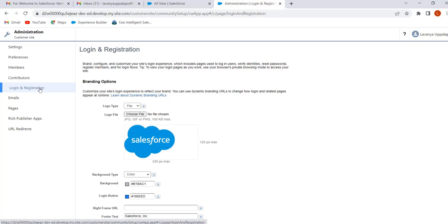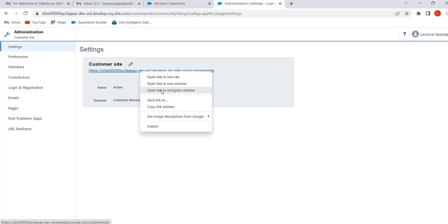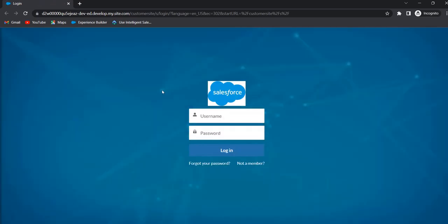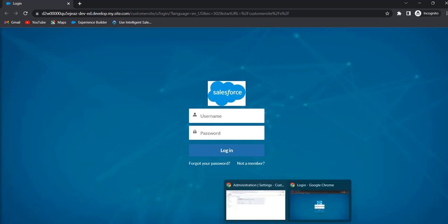Click on Login and Registration. Here we can customize our site's login and registration page to show our company branding. To view the changes in the login page, let's open our site URL in an incognito window. This is the Experience Builder login page — it comes with the Salesforce logo and the login button color is blue.